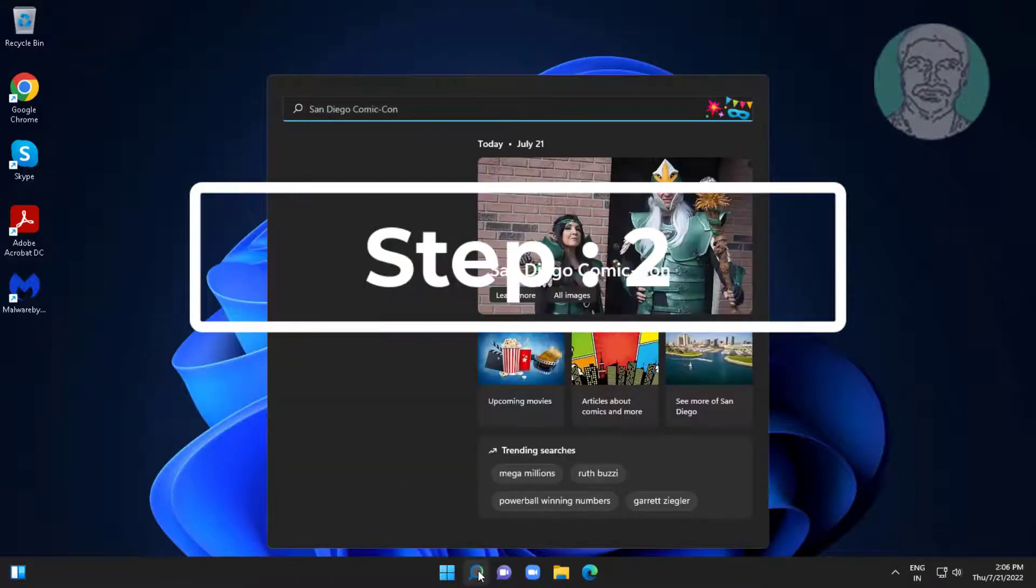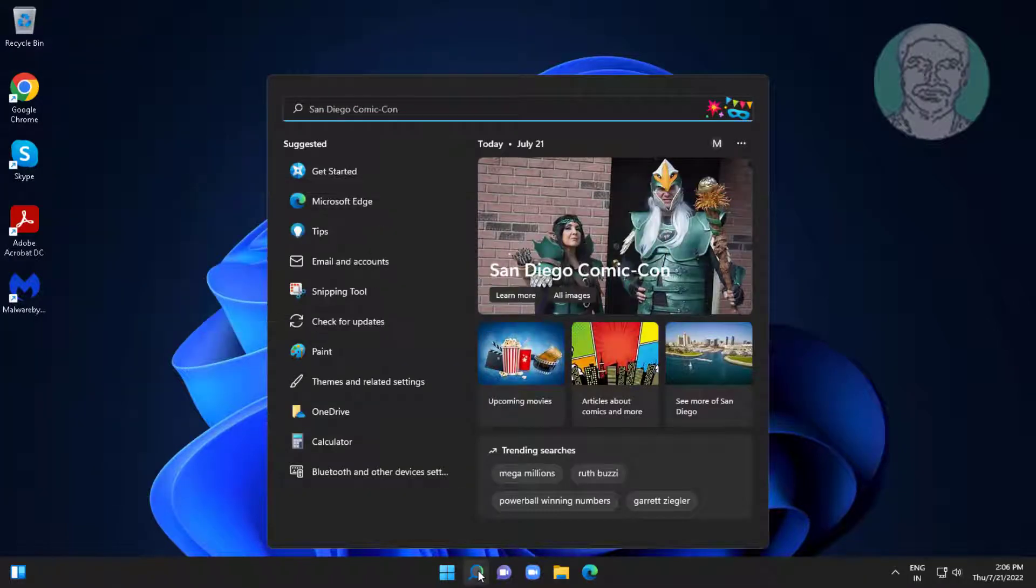Second step is type regedit in windows search bar, right click run as administrator.